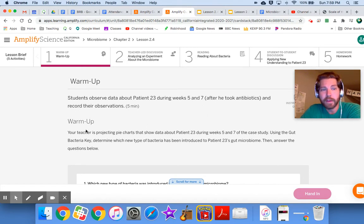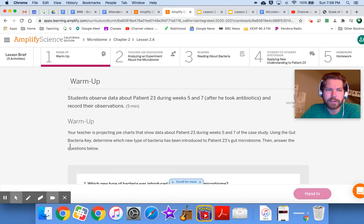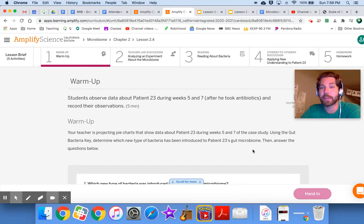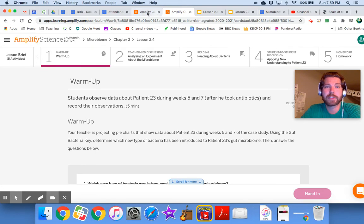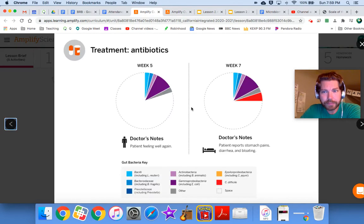Your teacher is projecting pie charts about patient 23 during weeks five and seven of the case. Using the gut bacteria key, determine which new type of bacteria has been introduced to patient 23's gut microbiome, then answer the questions below. Let's take a look at this picture.